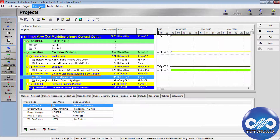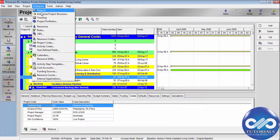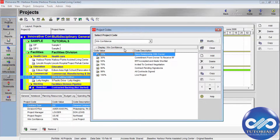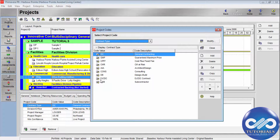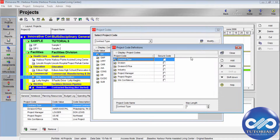First, go to the menu bar and click on Enterprise, then select Project Codes. By default, these are the project codes, and if you select one, these will be my project code values and this will be the code description. Click Modify in the project codes dialog box and then define the project code definitions. You also need to add values to the project code. Click Close in this project code definitions dialog box.